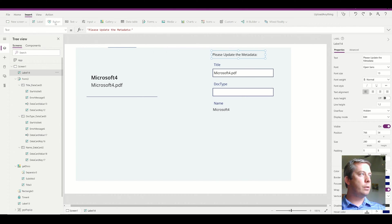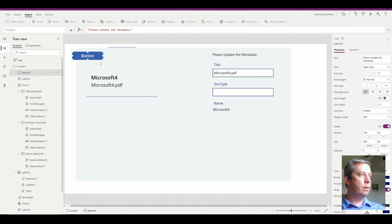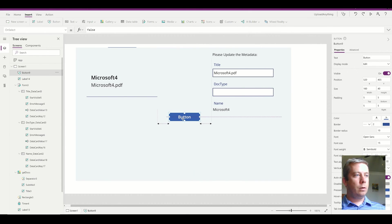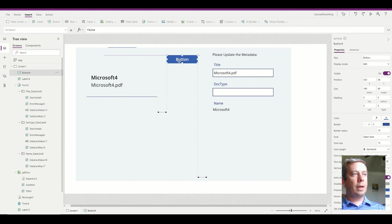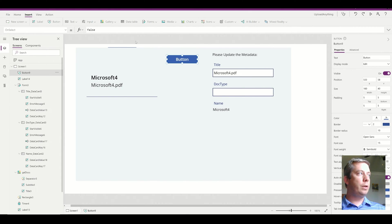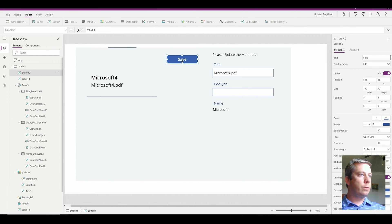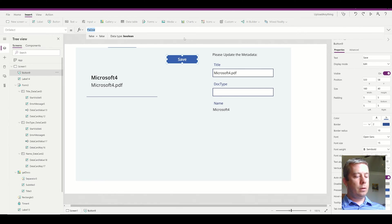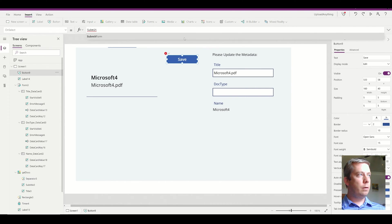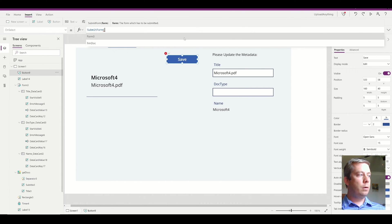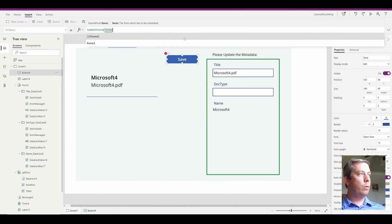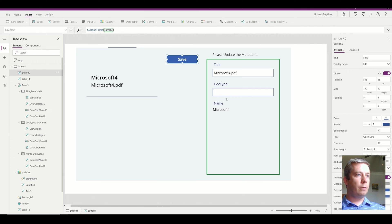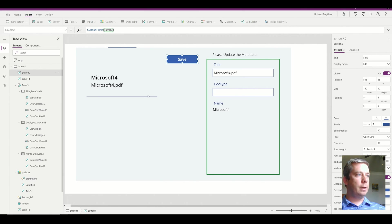And then I need a submit button. We can make it a button. We can make it an icon. We can do anything we want. But for this one, I'm just going to say save. So this button is going to submit form. The form that I have is called form three. So that's this form. It's going to submit that form when I type in my metadata.